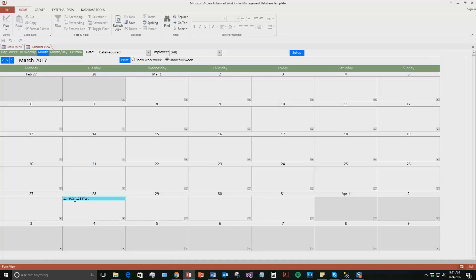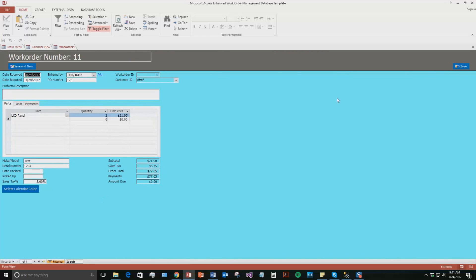And so you can see there's that work order that is due on the 28th. And you can even double click the record if you'd like. There we go. If you double click from the calendar, it shows back up right here. So you can open up that work order and add in or edit any information you'd like.